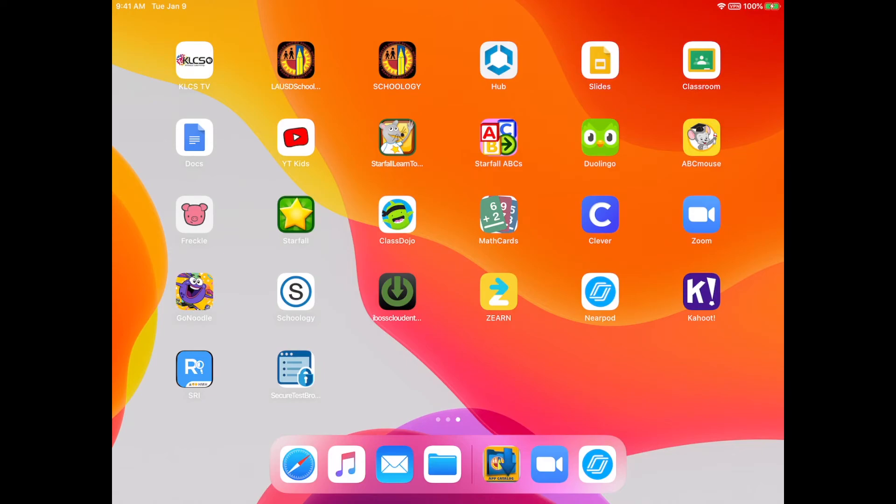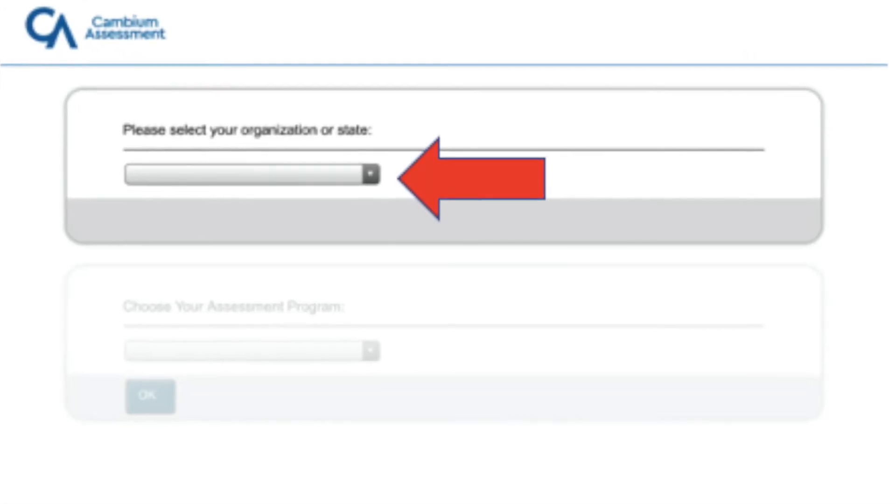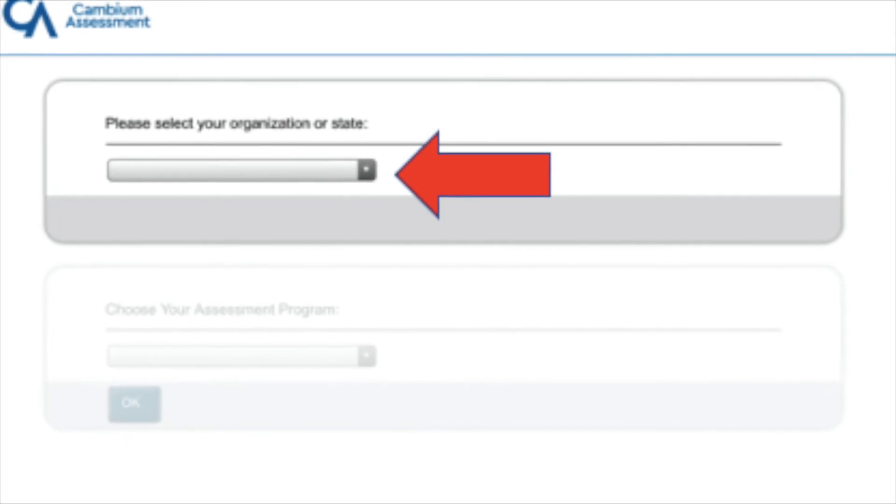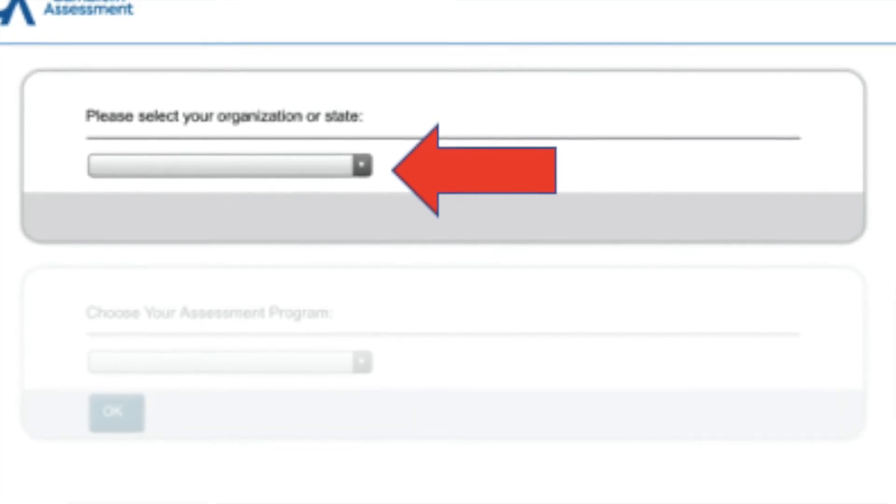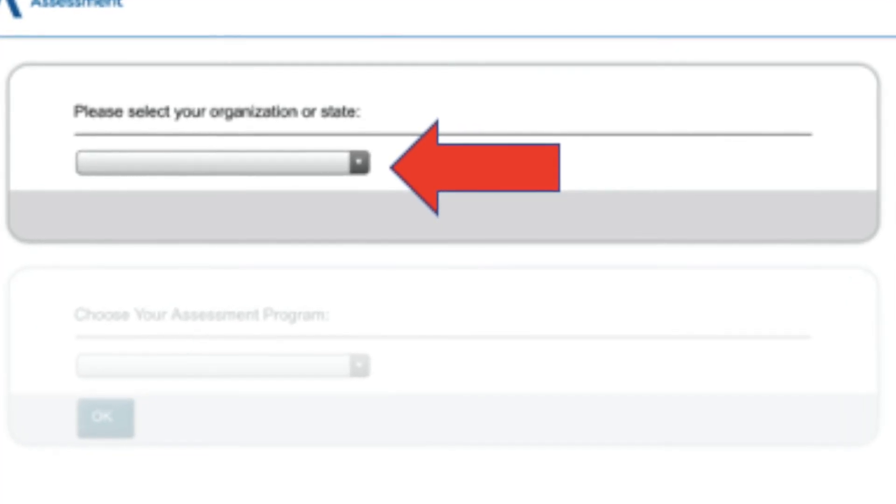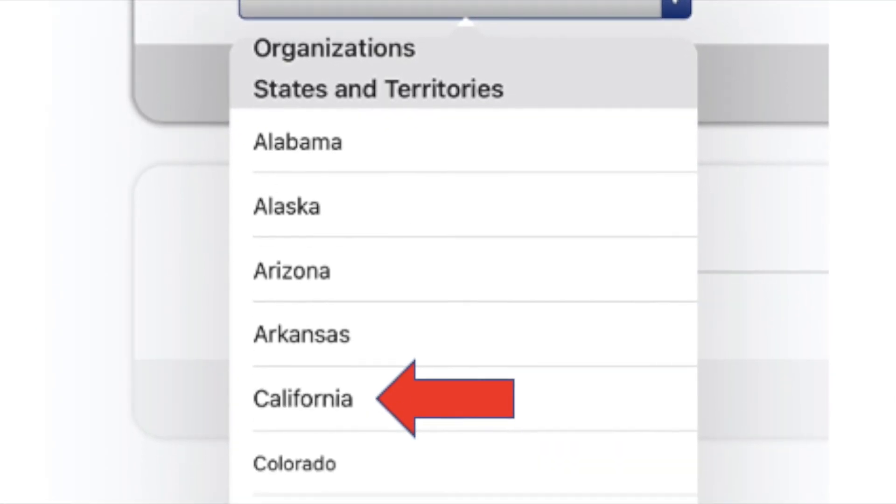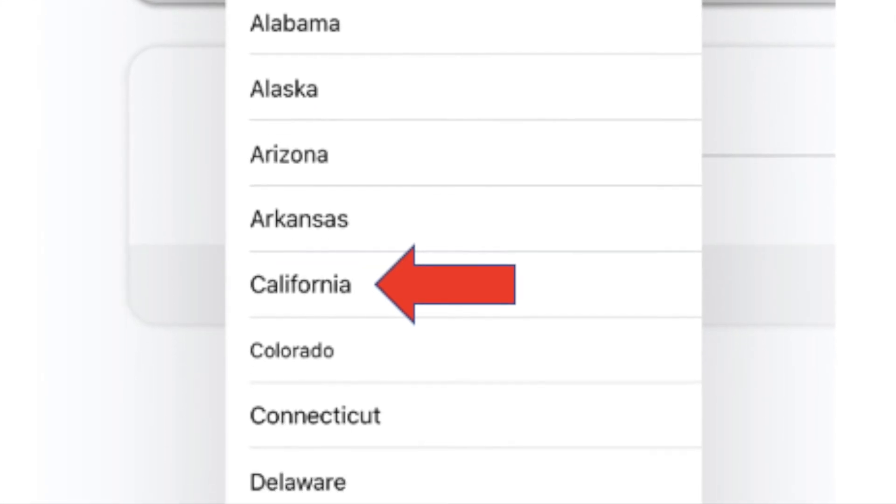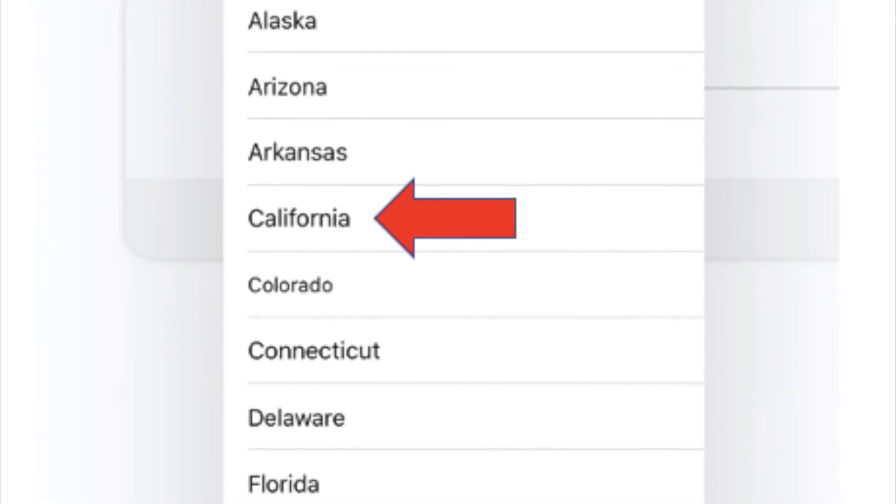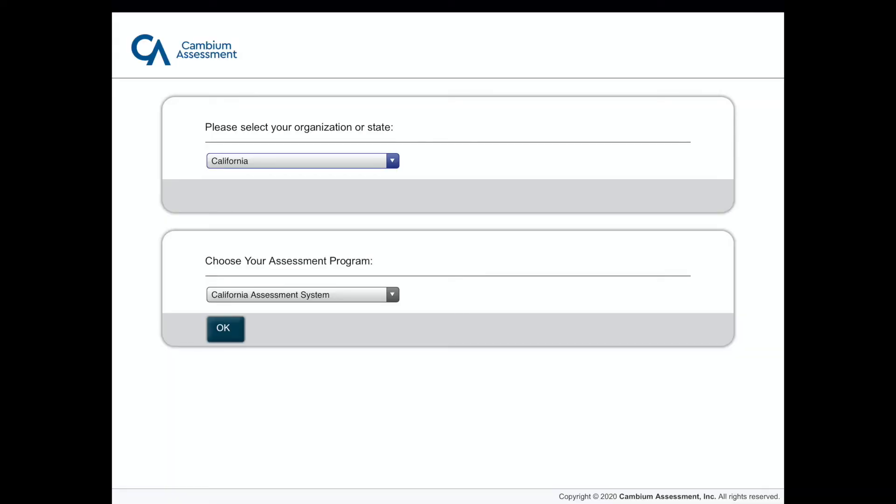Ya que se haya bajado la aplicación, la pueden abrir. Y si la abren por primera vez, lo primero que tienen que hacer es escoger el estado. Para nosotros es California. Lo demás se pondrá por nosotros, si no más la pachuramos OK.